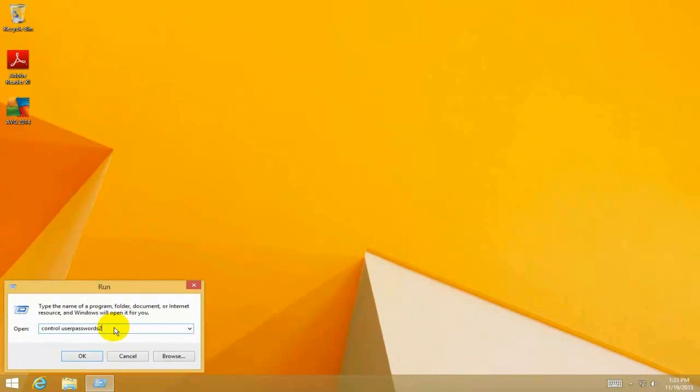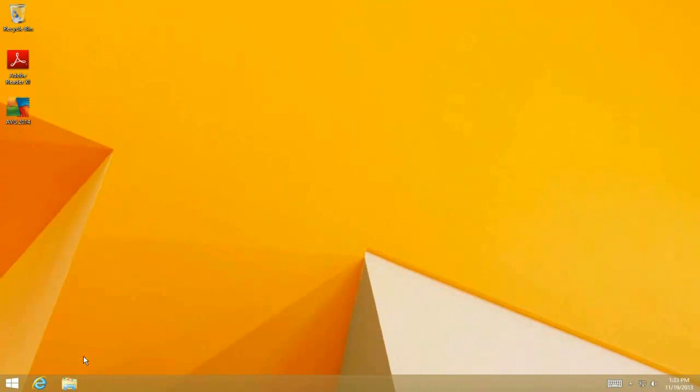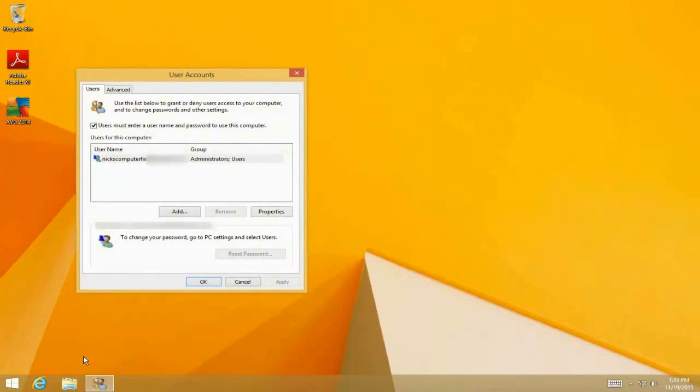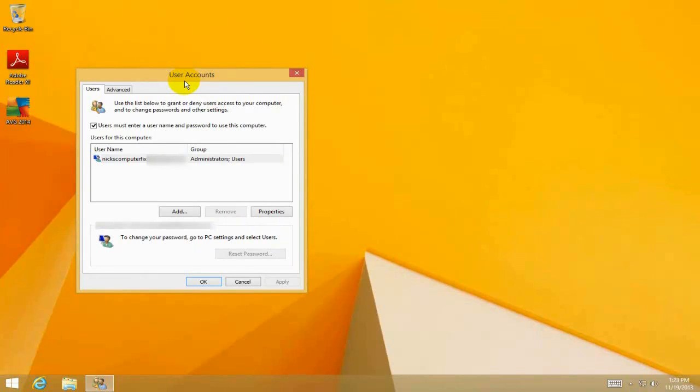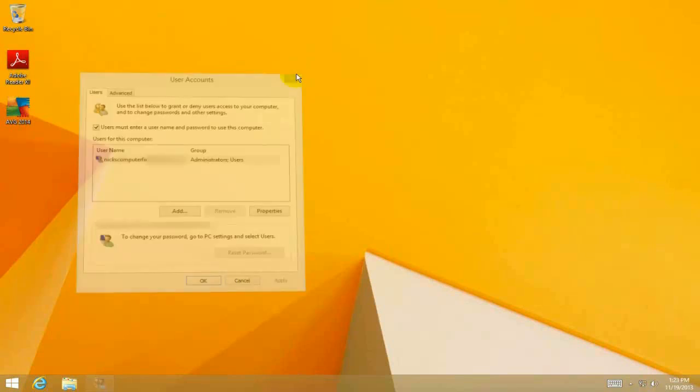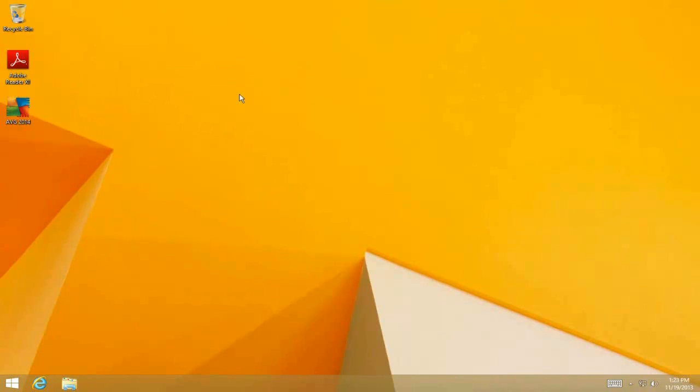On the command line, type in 'control userpasswords2' and click OK. That will open up the User Accounts window. Now, there's another way to do this, so I'm going to close this window and go back.